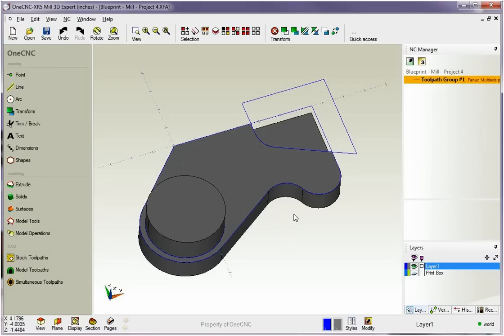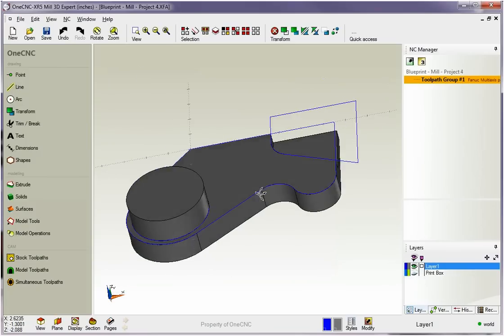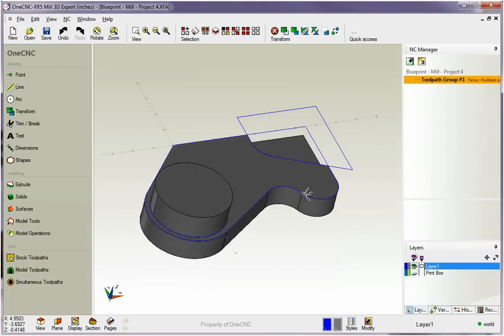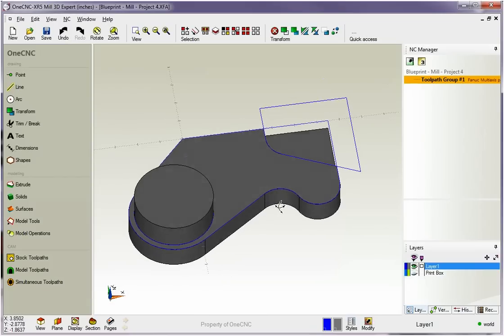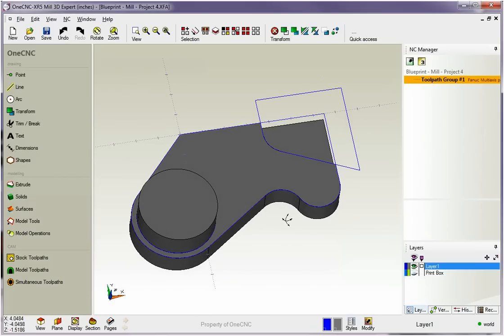Hello, this is Patrick at 1CNC West, and what we're going to do in this training video is take a closer look at working with solid models within 1CNC.